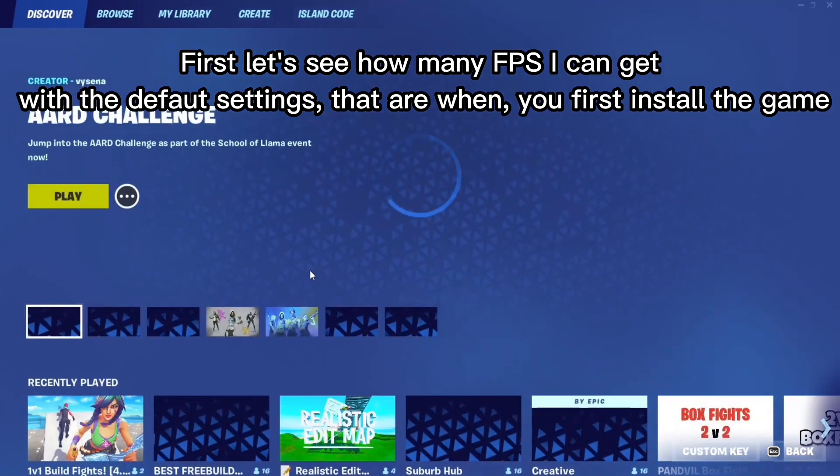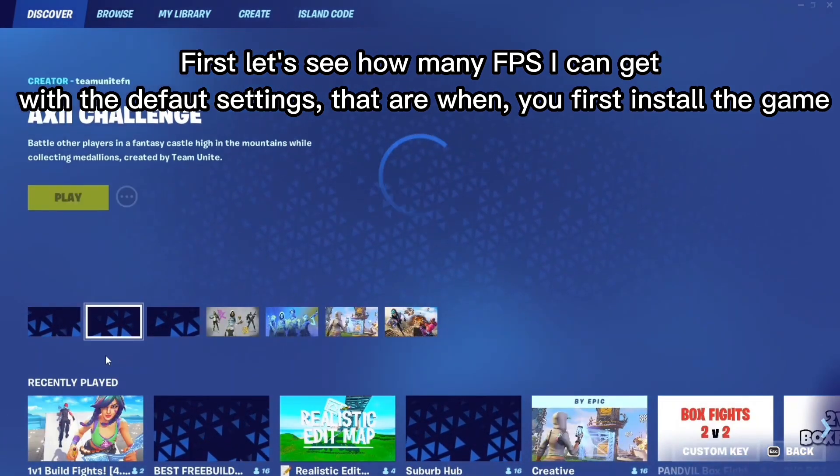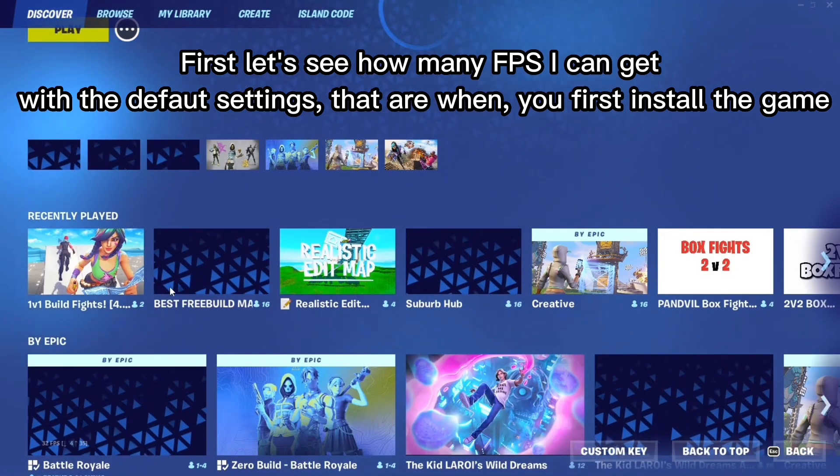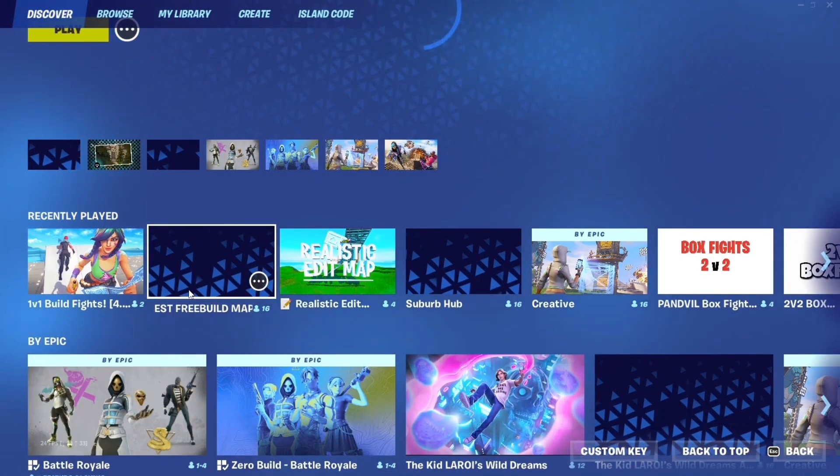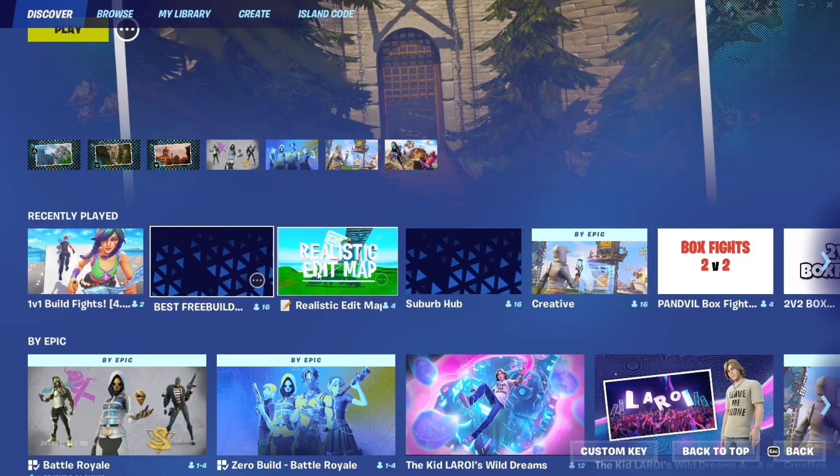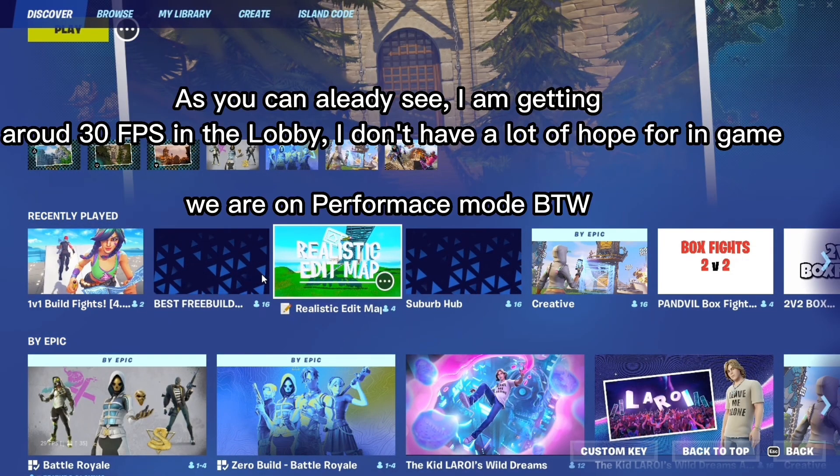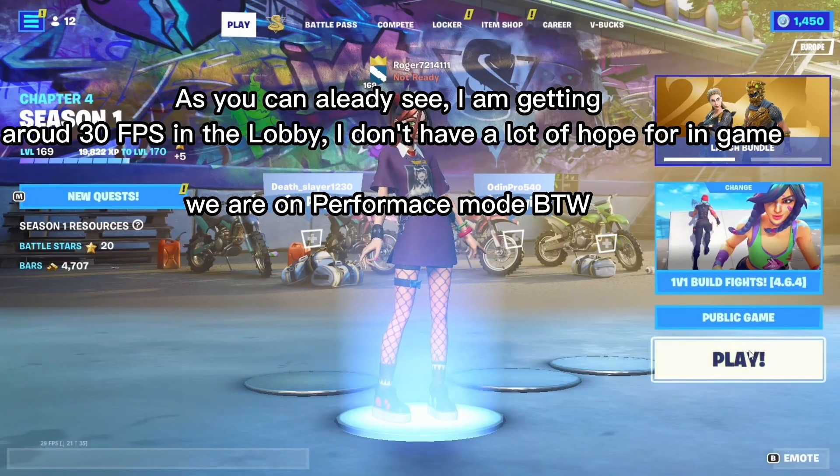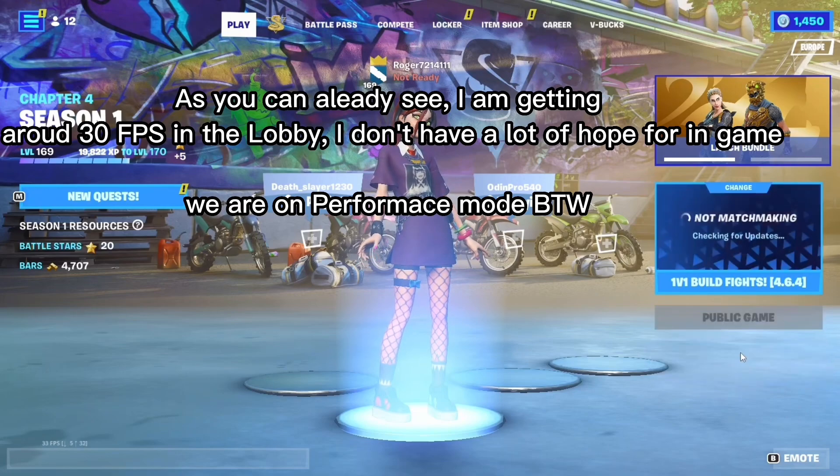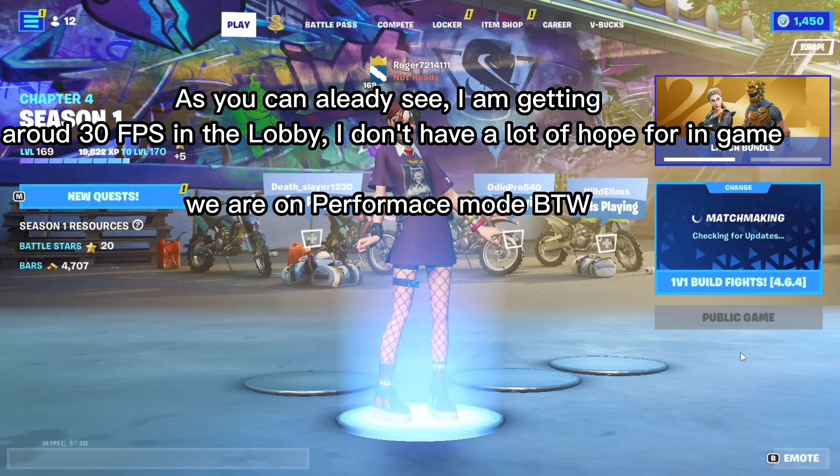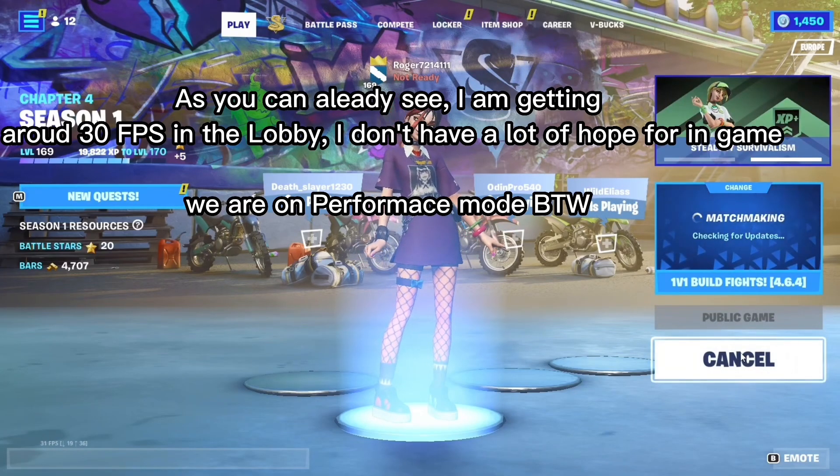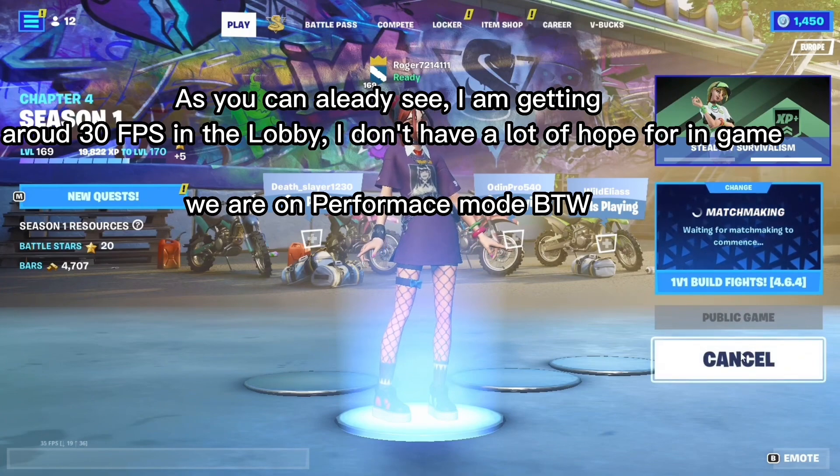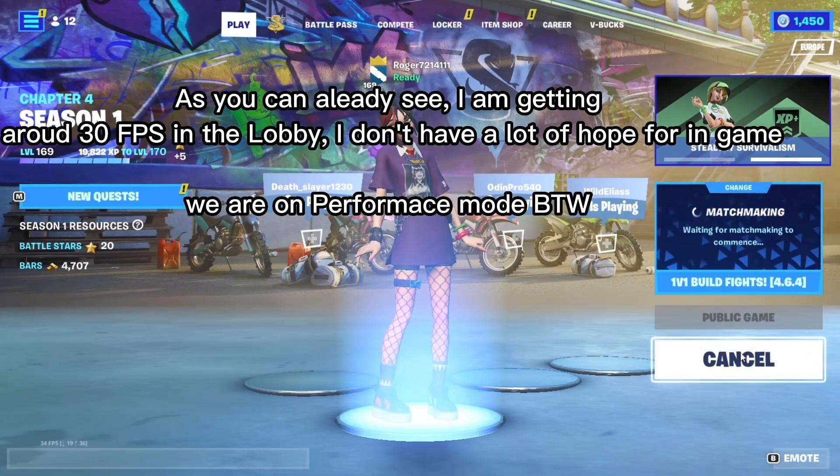First let's see how many FPS I can get with the default settings that are when you first install the game. As you can actually see, I'm getting around 30 FPS in the lobby. I don't have a lot of hope for in game. We are on performance mode by the way.